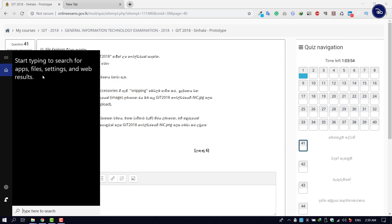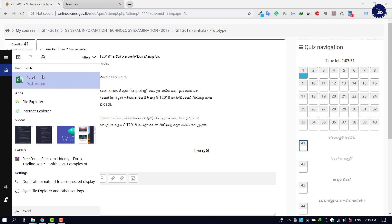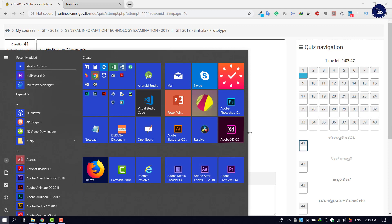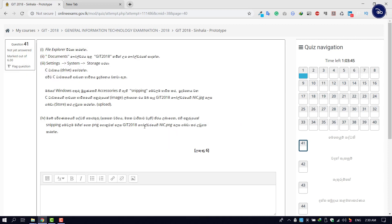If you have a question about the X-axis, you can't get it. There are accessories in Windows, and there is Snipping. You can save it, and then you can upload it.